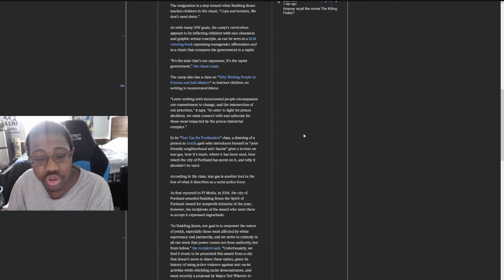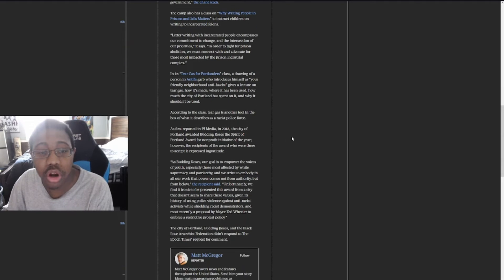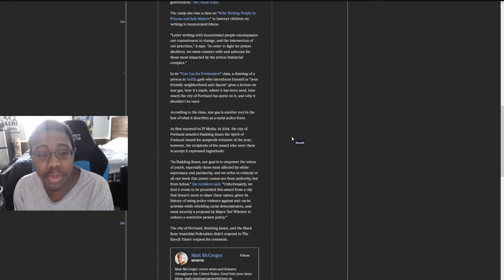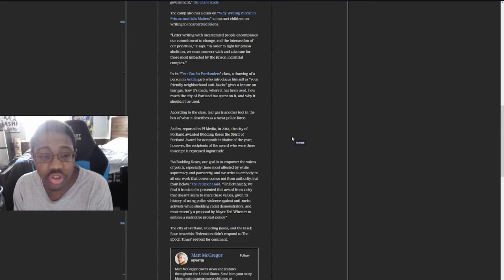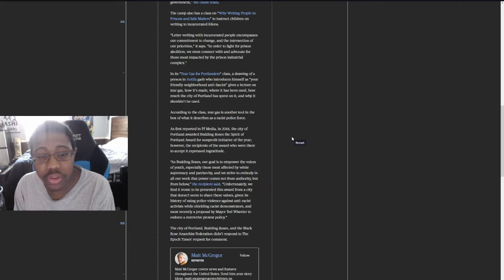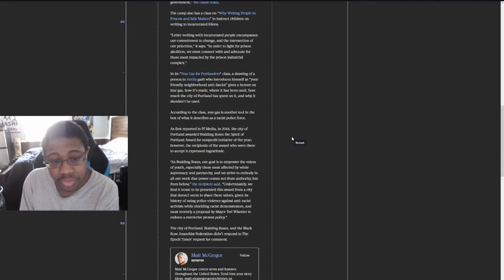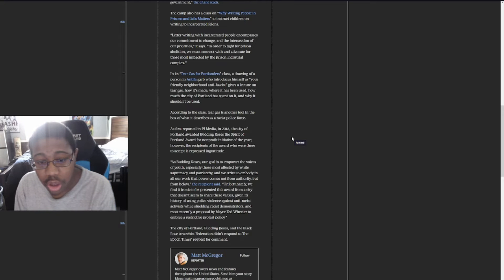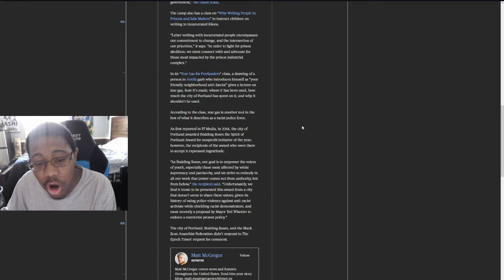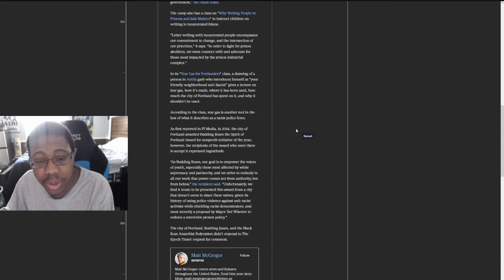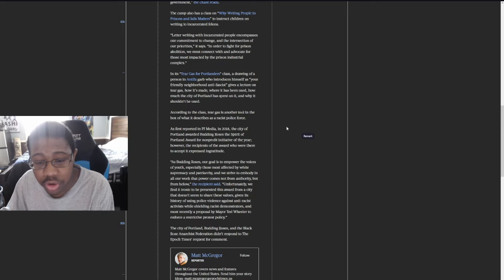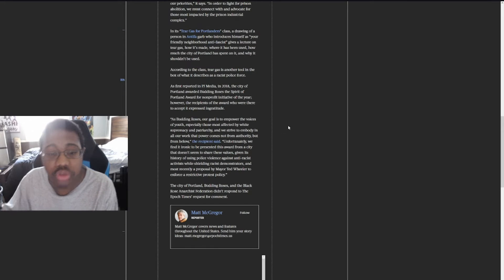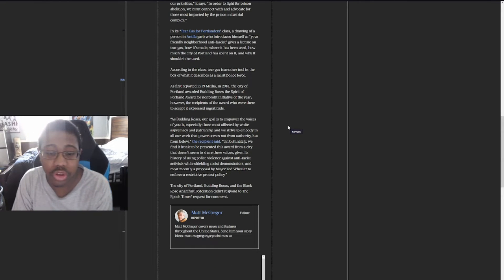'Letter writing with incarcerated people encompasses our commitment to change and the intersection of our priorities. In order to fight for prison abolition, we must connect with and advocate for those most impacted by the prison industrial complex.' It's Tear Gas for Portlanders class: a drawing of a person in Antifa garb who introduces himself as 'your friendly neighborhood anti-fascist' gives a lecture on tear gas, how it's made, where it has been used, and how much the city of Portland has spent on it.